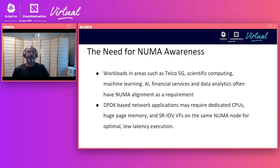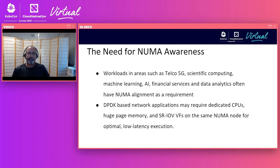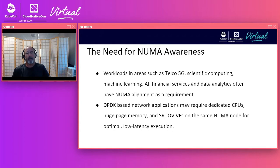A growing number of applications and workloads, especially in telco 5G, machine learning, artificial intelligence, and other workload types, often require NUMA alignment. A common example is a DPDK-based application, which needs a certain number of dedicated CPUs, some huge page memory, a high-speed network interface such as SRIOV virtual functions — perhaps two or more, one for ingress and one for egress. All of these resources need to be on the same NUMA node to get the best performance.